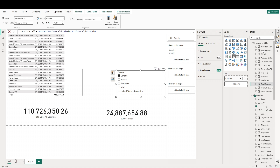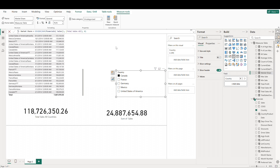We've called CALCULATE and then SUM to calculate the total sales. The ALL function referencing our country field is going to remove any filters on that field, ensuring the calculation considers all countries regardless of slicers or visuals. Now let's go ahead and create our measure for market share for each country. The SUM function calculates the sales for the current country per the filter context. The 'total sales all' measure represents the total sales across all countries, which is our denominator. We're using the DIVIDE function to avoid errors if our total sales all is zero.